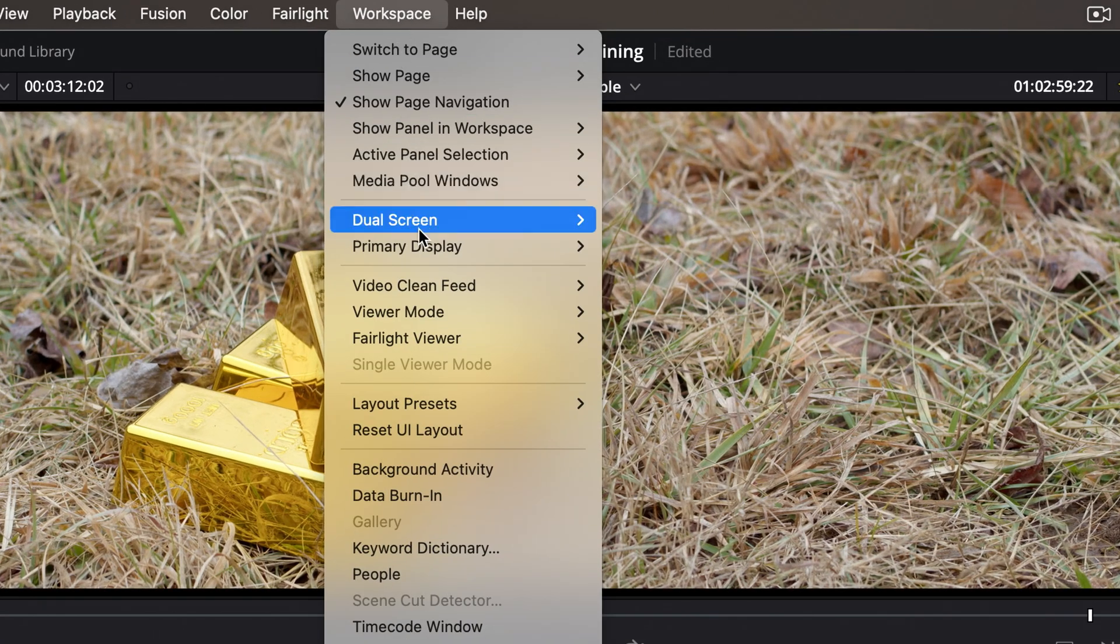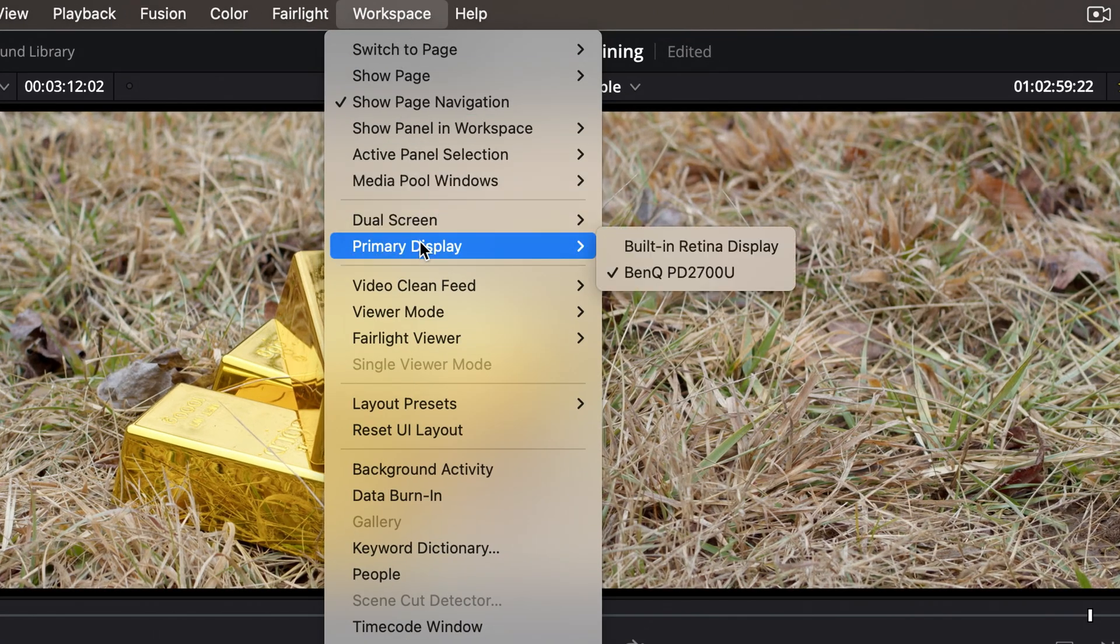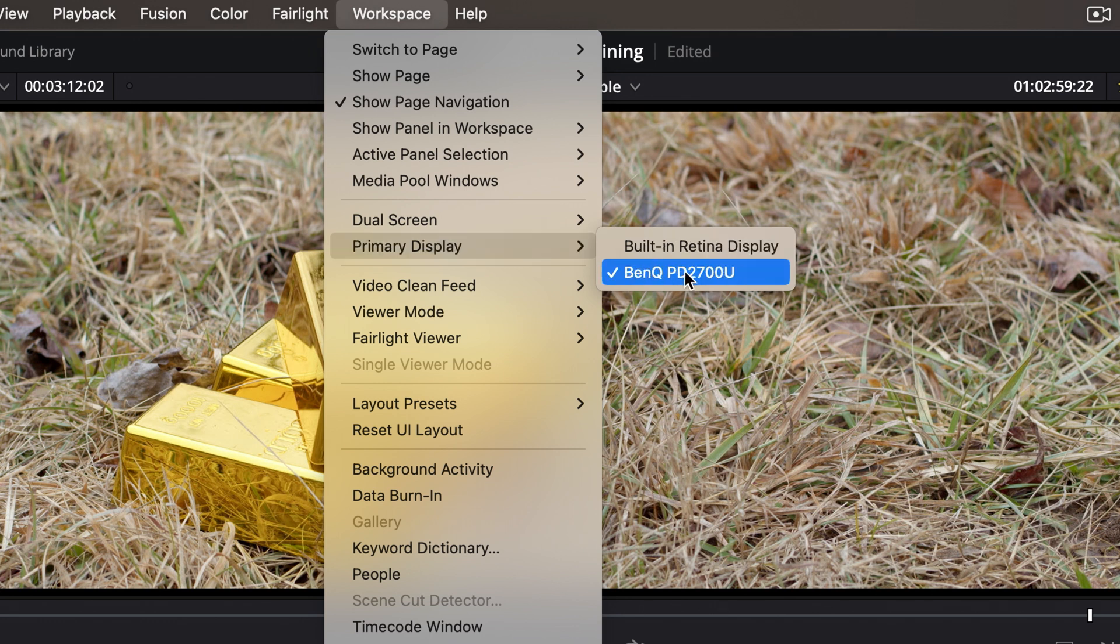It doesn't always obey that, but for example, I have it set to my external monitor.